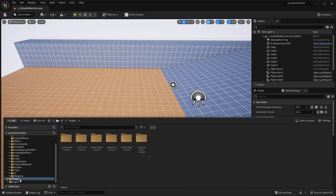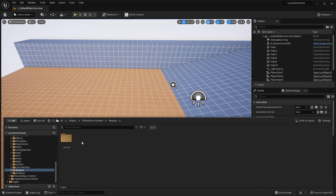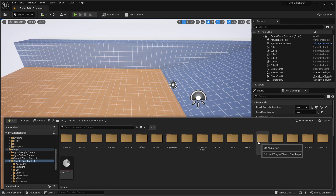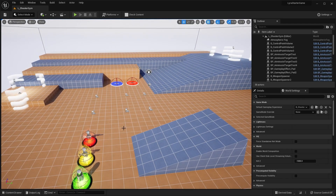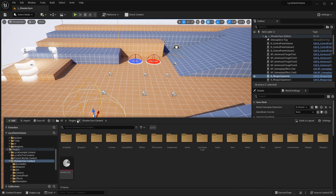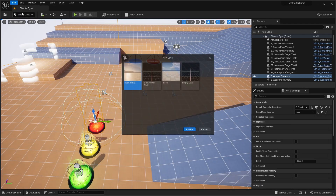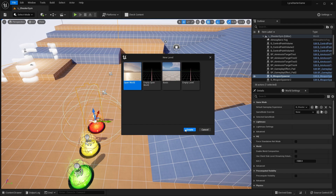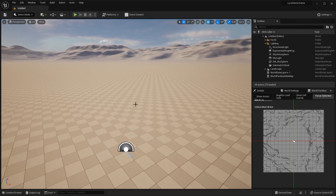Now that we have the plugins folder, go into shooter core content — this is where all of the game files are located. You can find things like weapons, items, and over here you're going to see maps and the shooter gym. It's just a quick demo level where you can test different item pickups. But what we're interested in is creating a brand new level, so go to file new level and select the open world template.